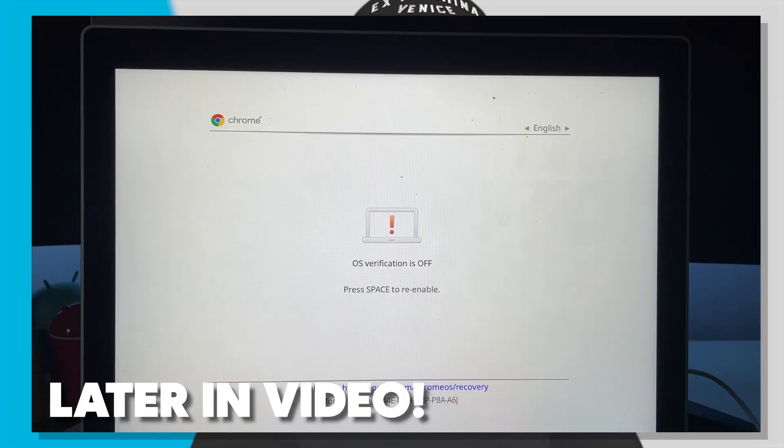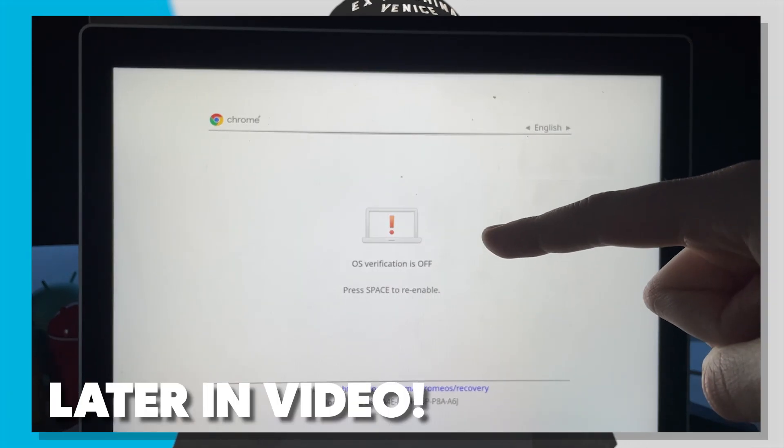Yo, what's up guys? Erwin Tech here back at it again with another video and today I'm going to be showing you how to enable developer mode on your Chromebook.